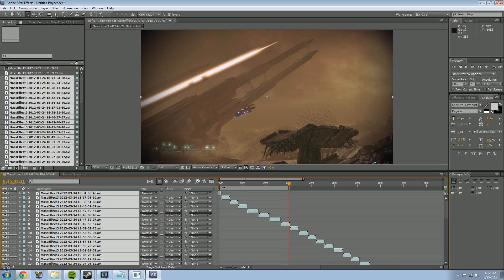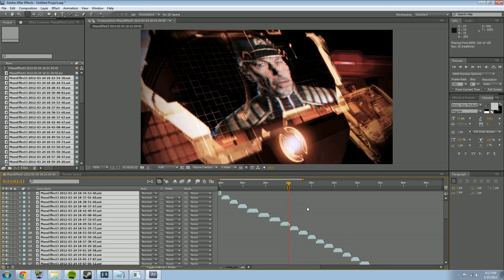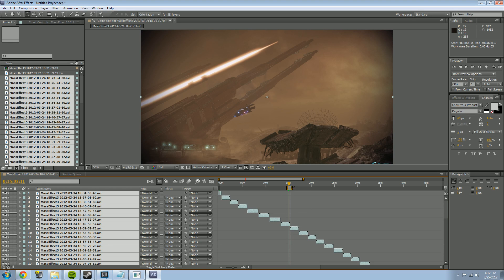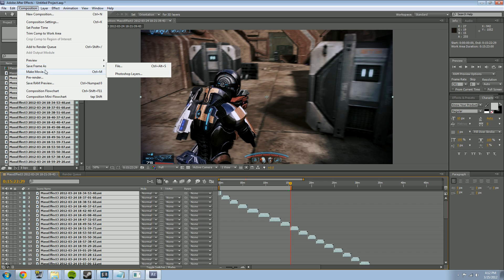Then repeat the process: drag the end point over, hit zero on your keyboard for a RAM preview, and find a good spot to end your next video. If it's in the middle of a cutscene that's a bad spot, so find a better one. Snap the end point there with Shift, bring the start back to zero, then go to Composition > Make Movie again to render the next episode.